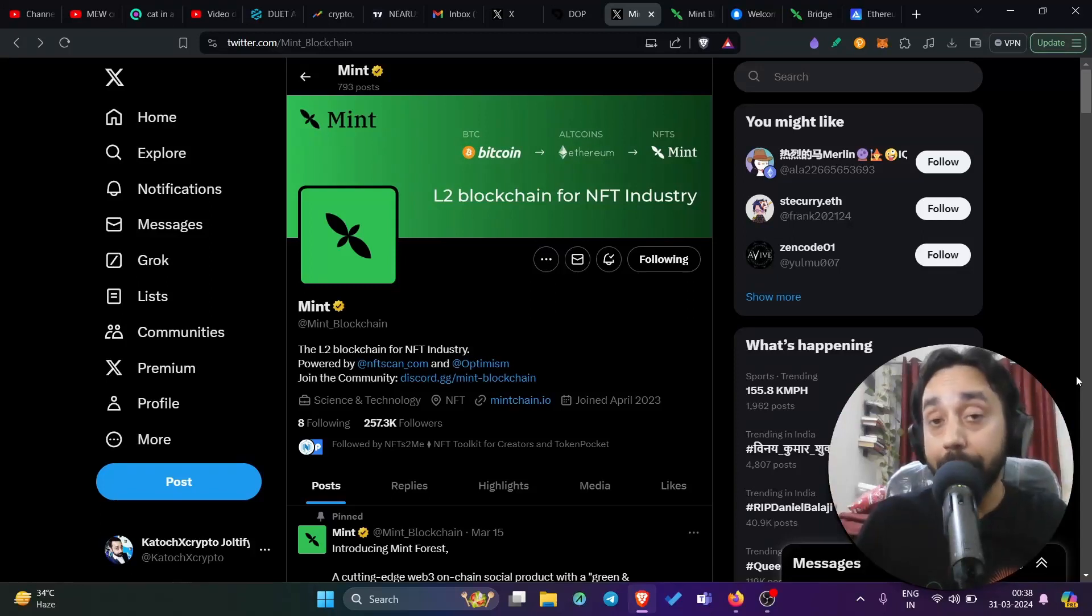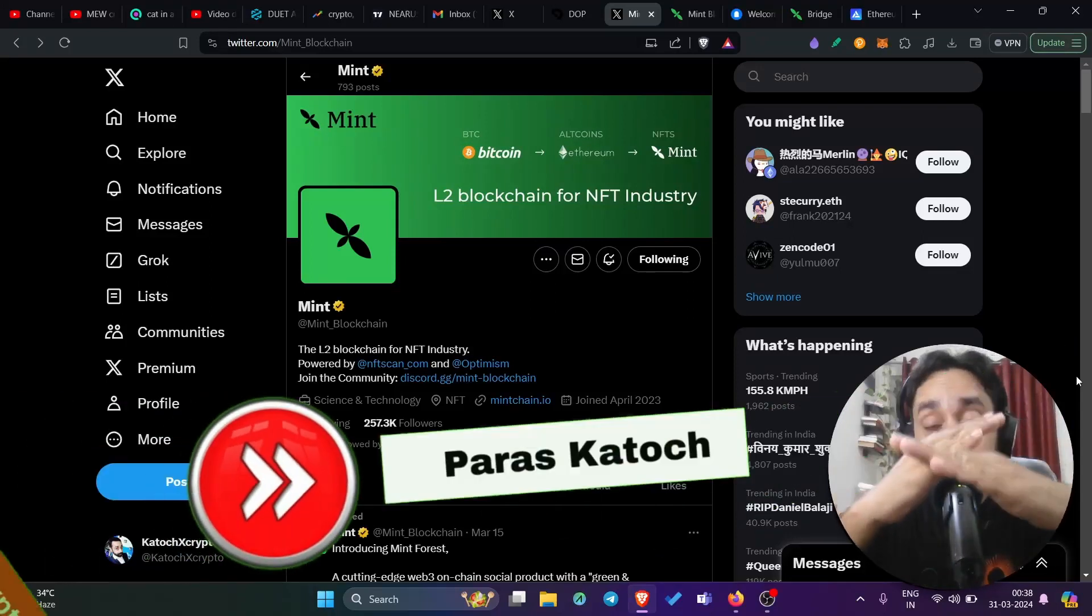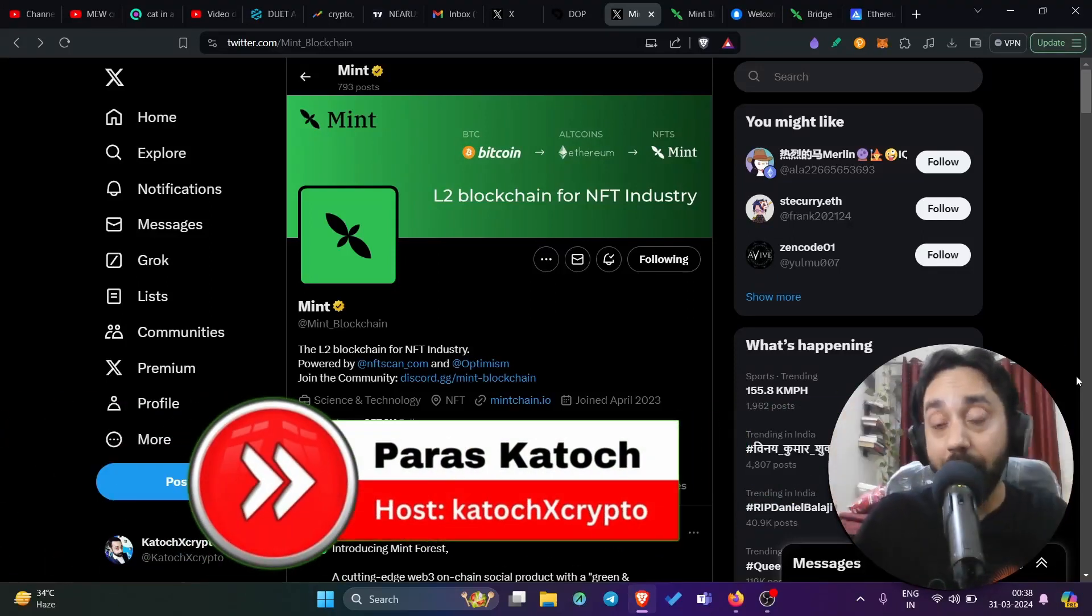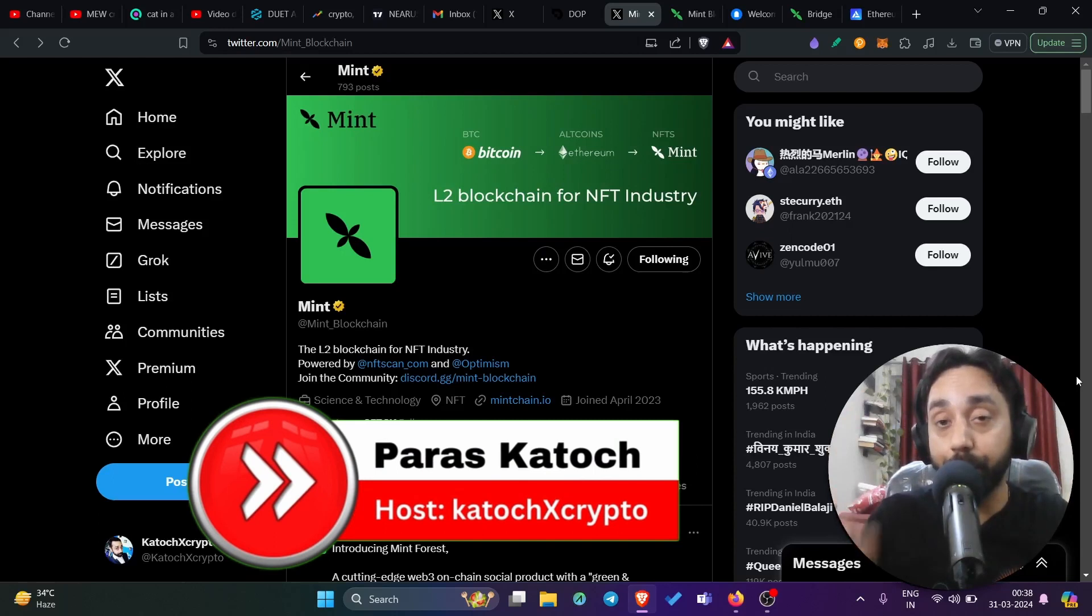Well, hello family. Welcome back to Kotoshi X Crypto. In today's video, I bring you a promising airdrop of 2024.